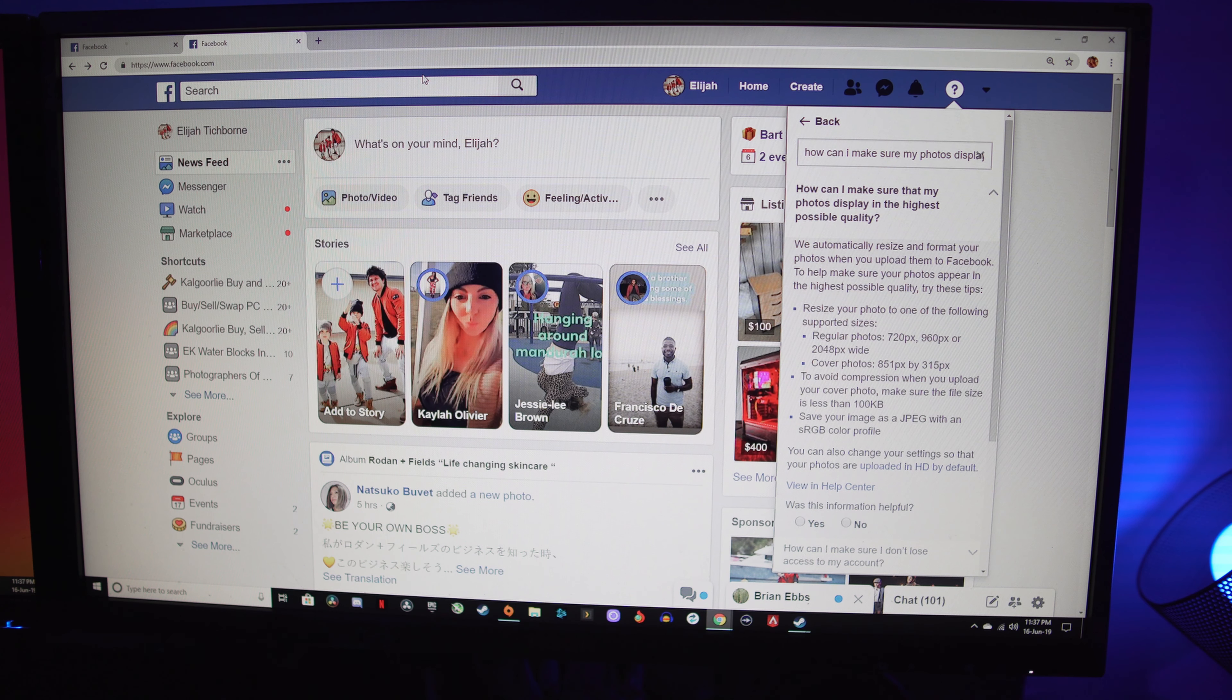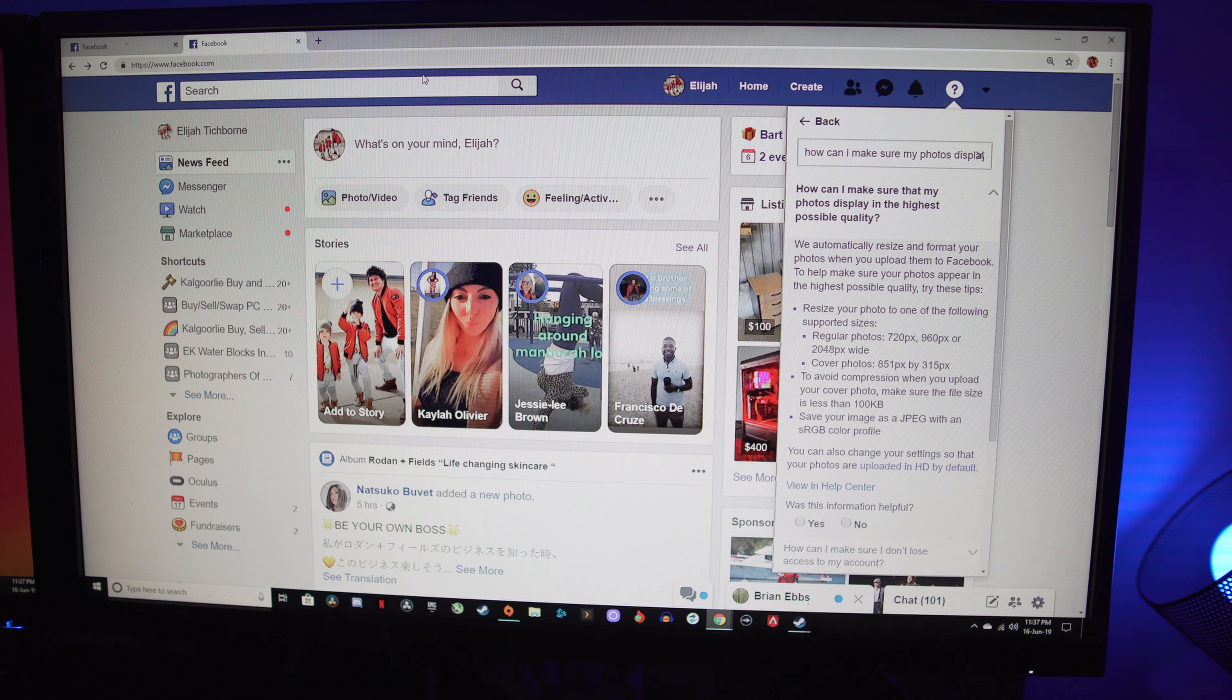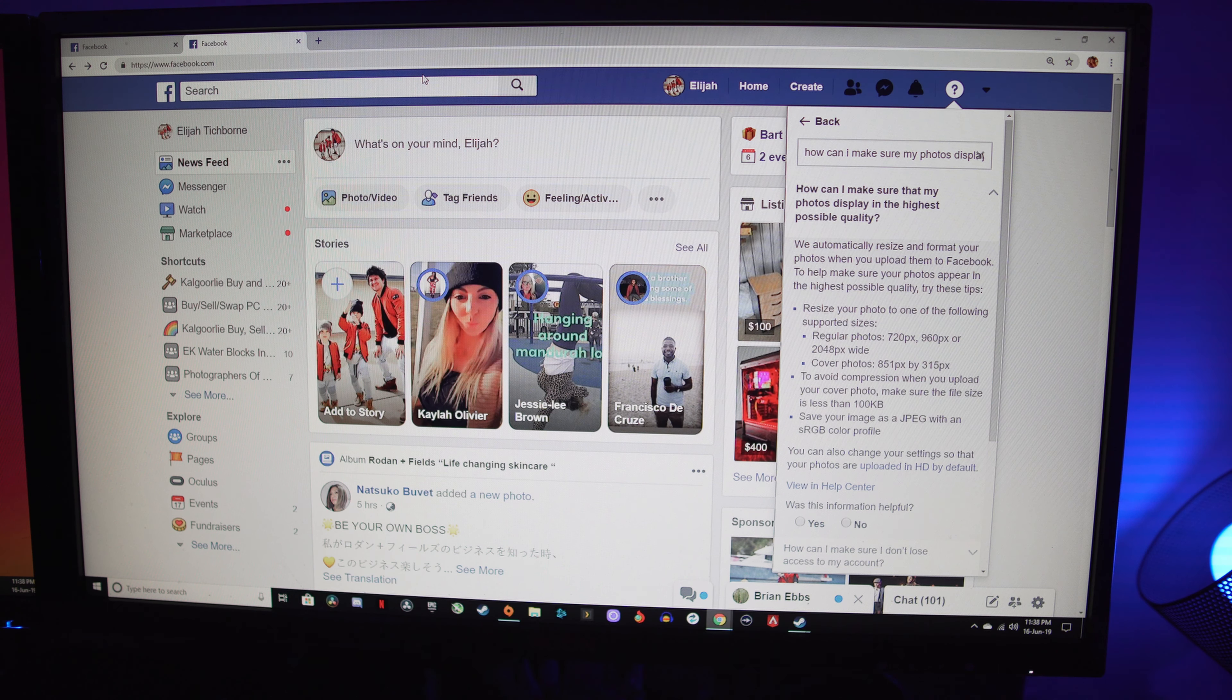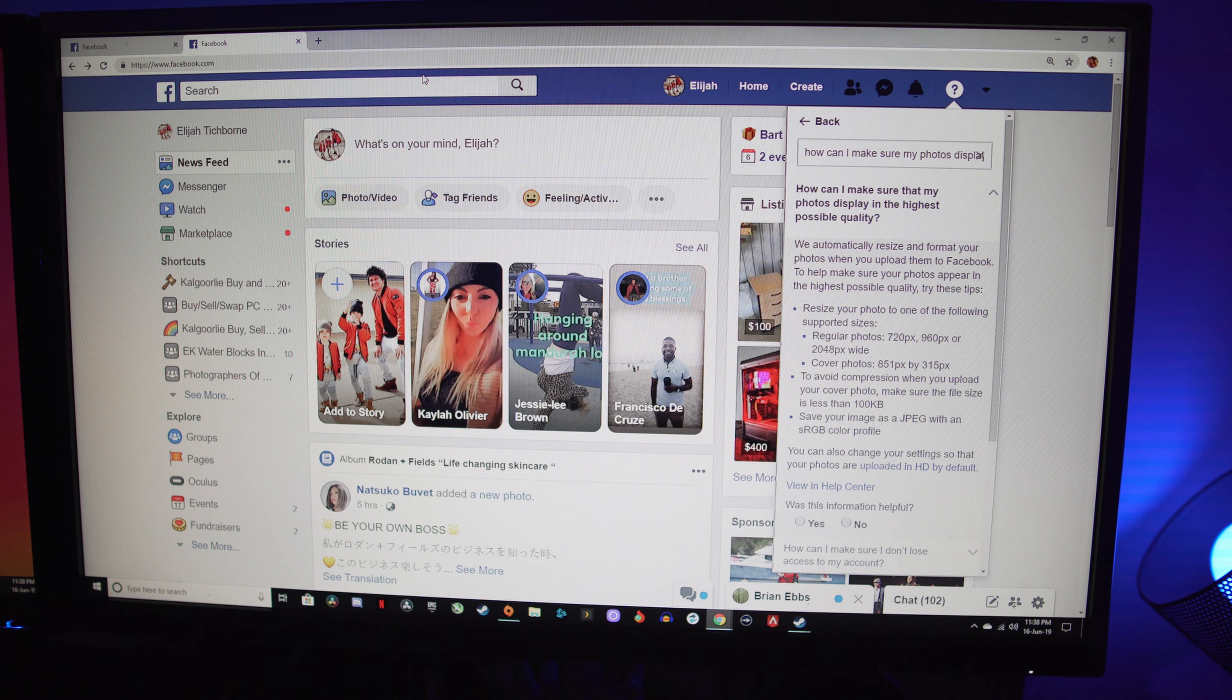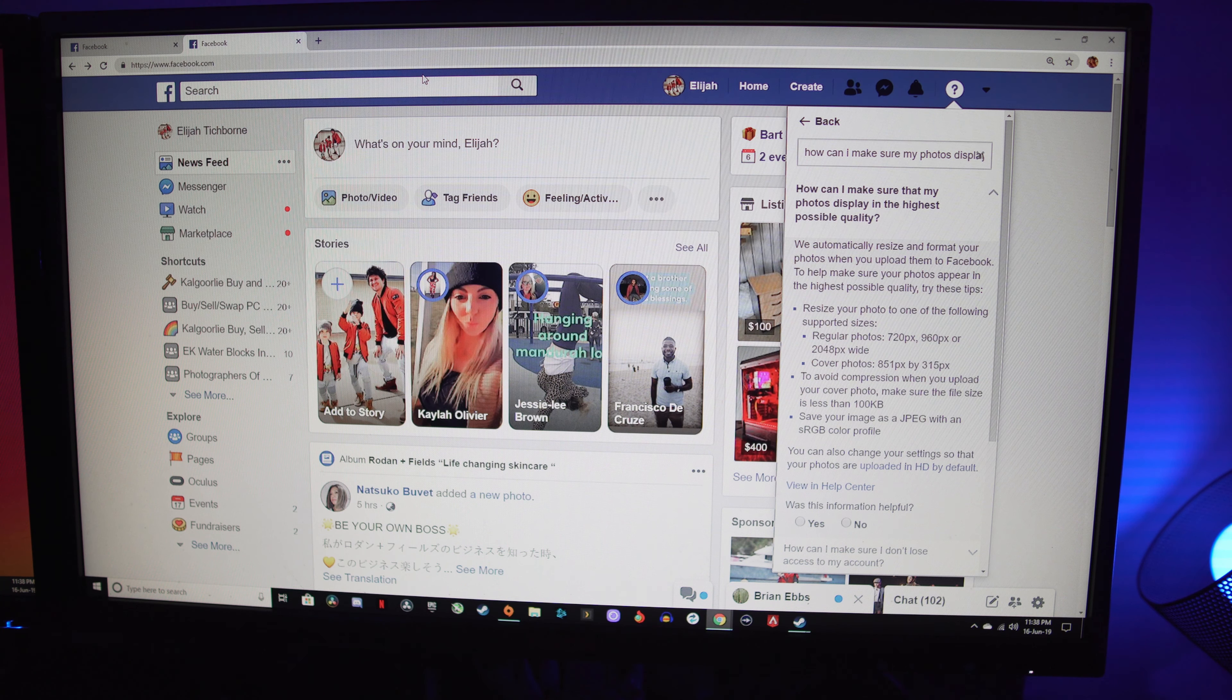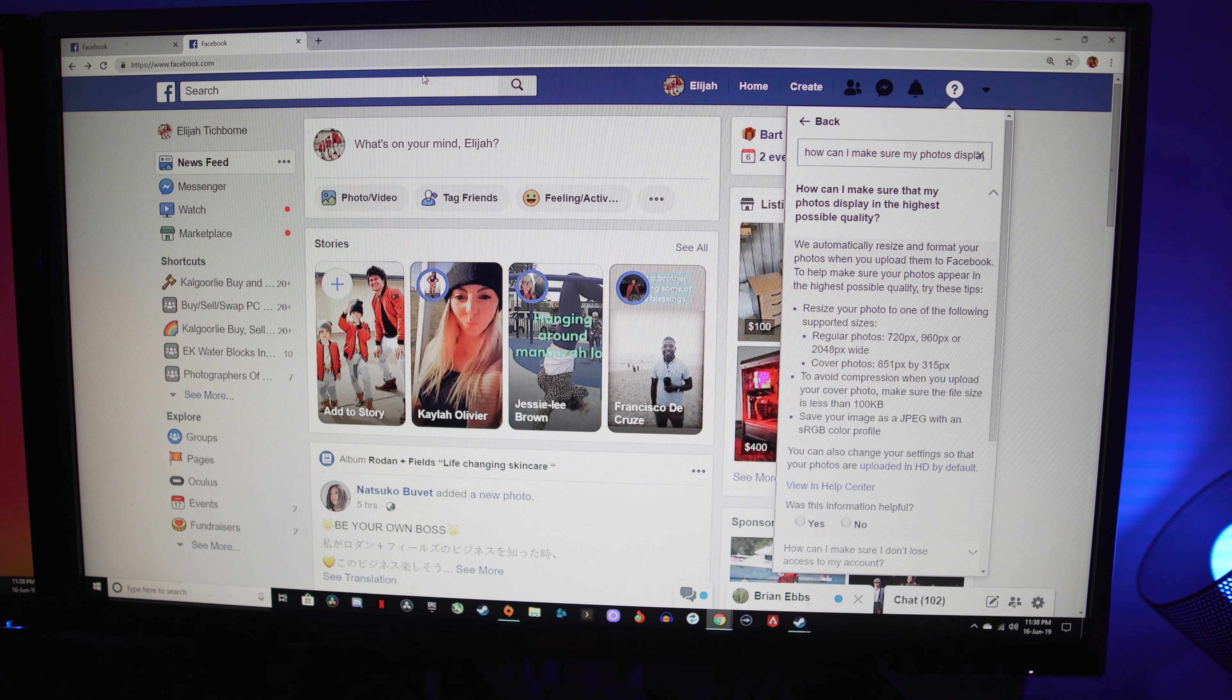I've just punched in a question to Facebook: 'How can I make sure that my photos display in the highest possible quality?' This is the answer they've given me. You can pause this and read through, but pretty much you got the regular size photos and the cover photo size photos. So that's just the dimensions that they suggested you save it as.